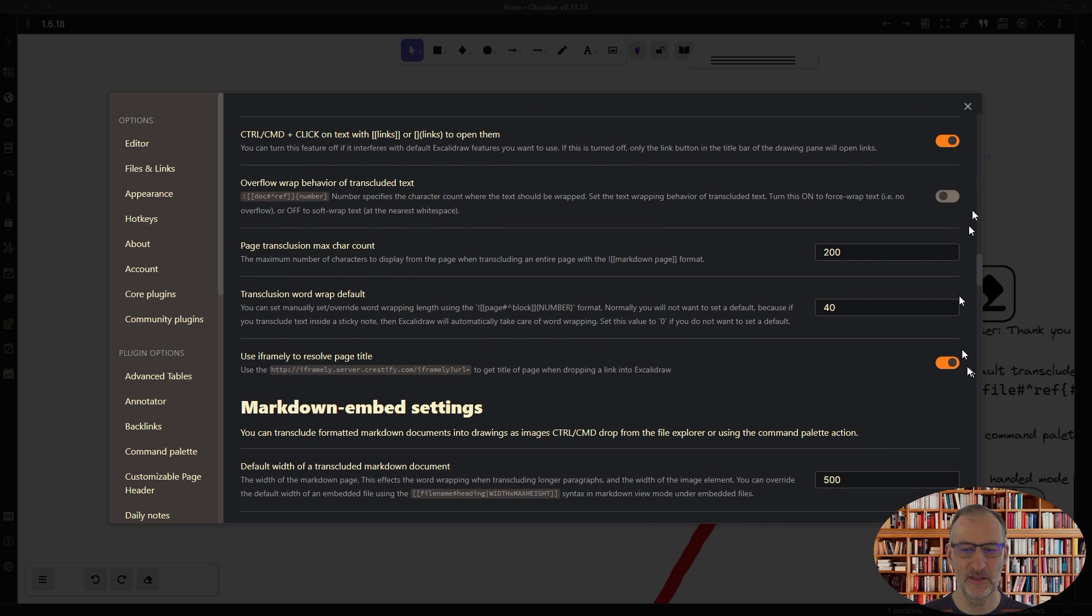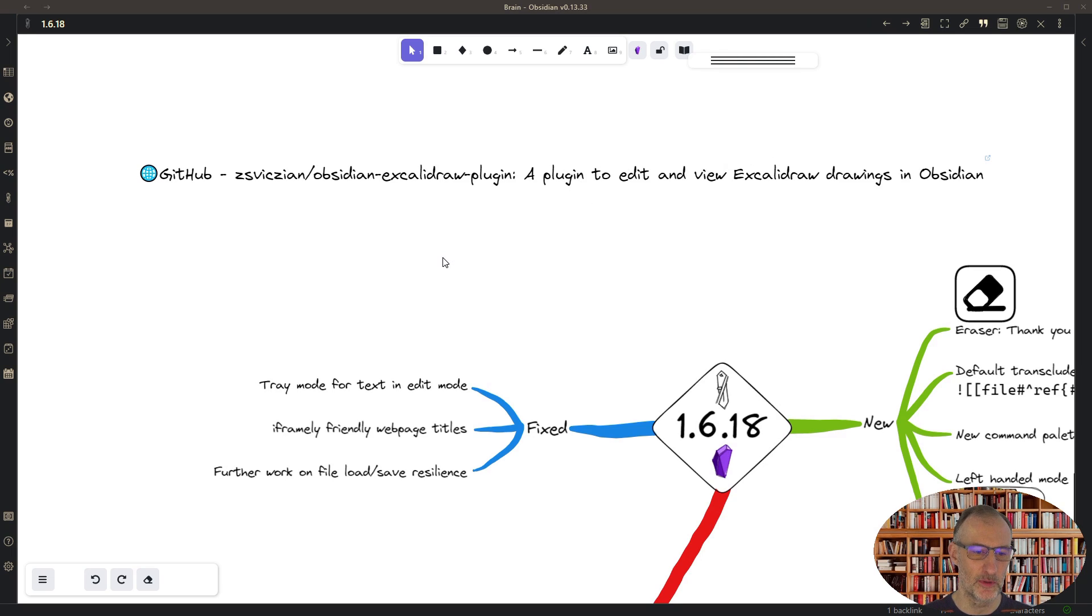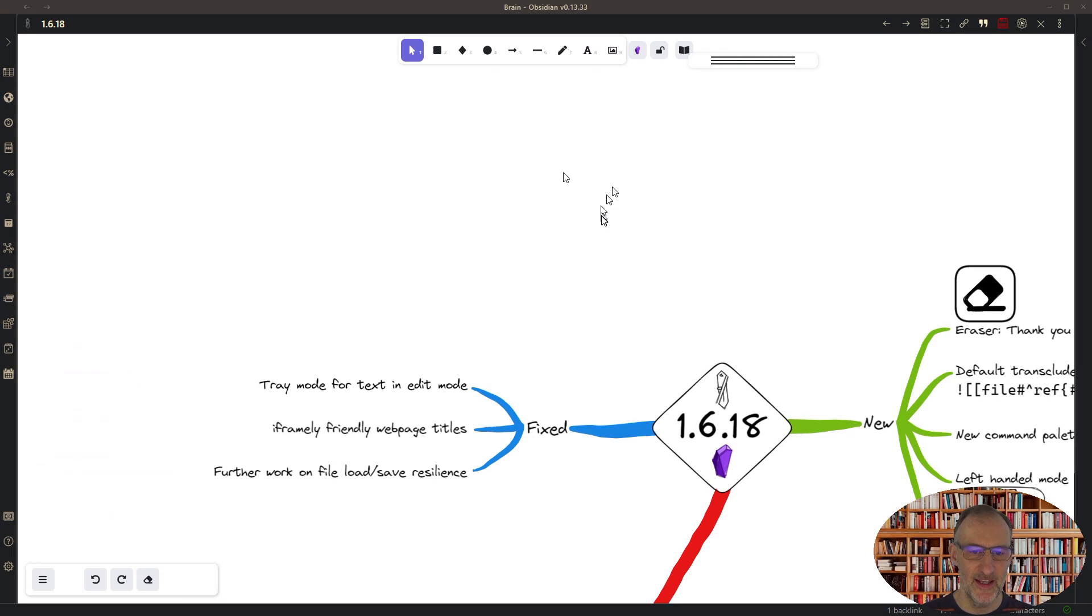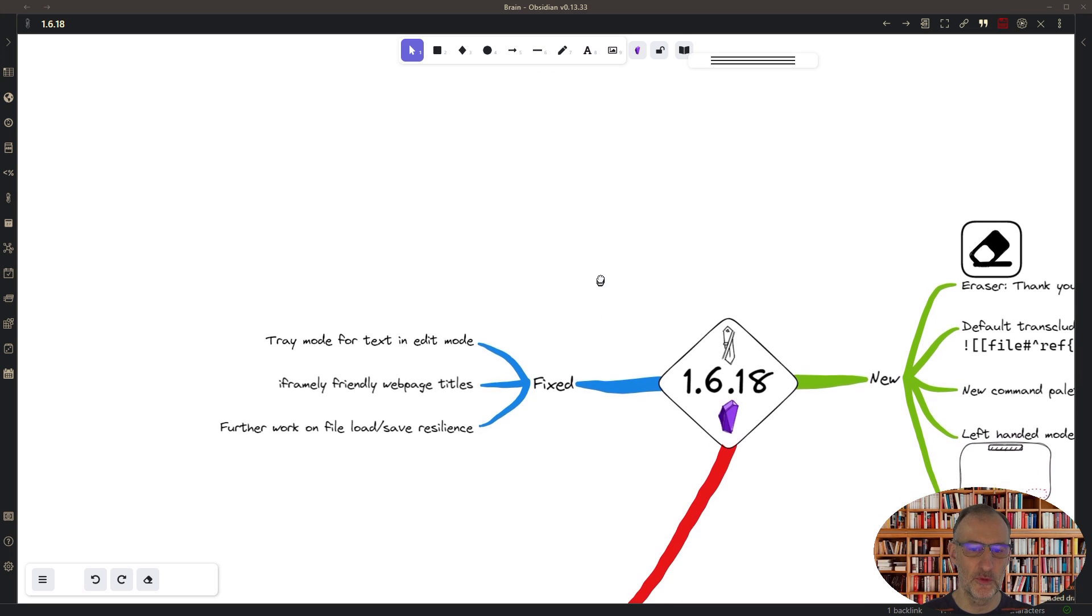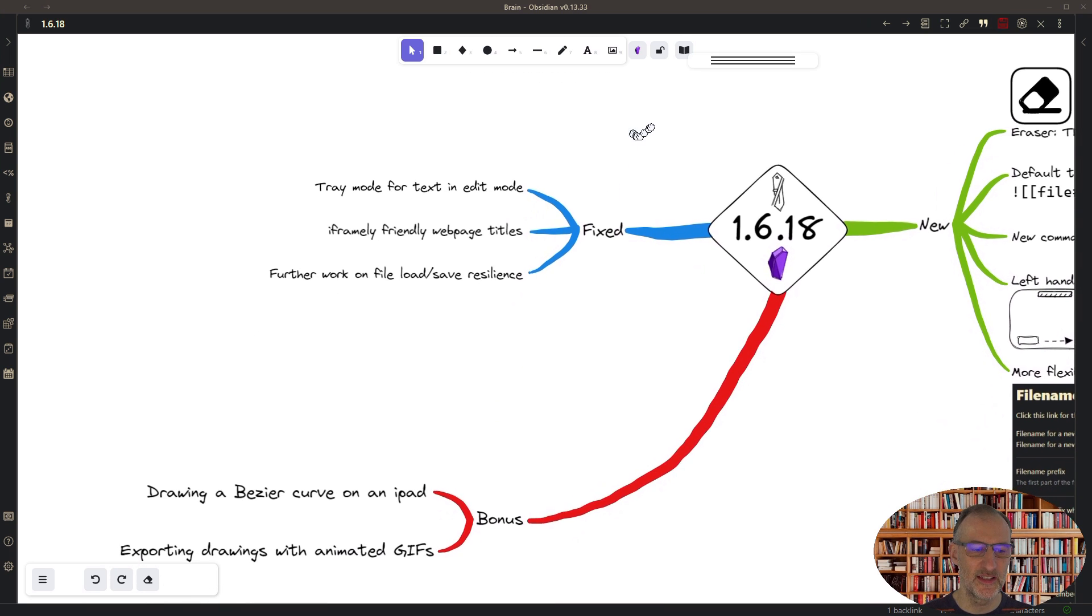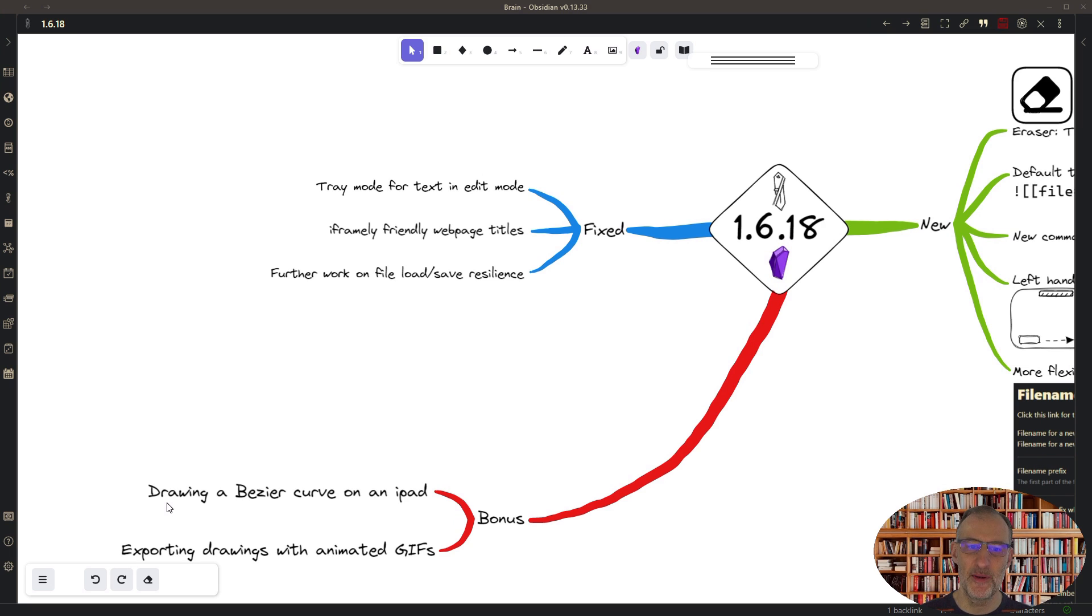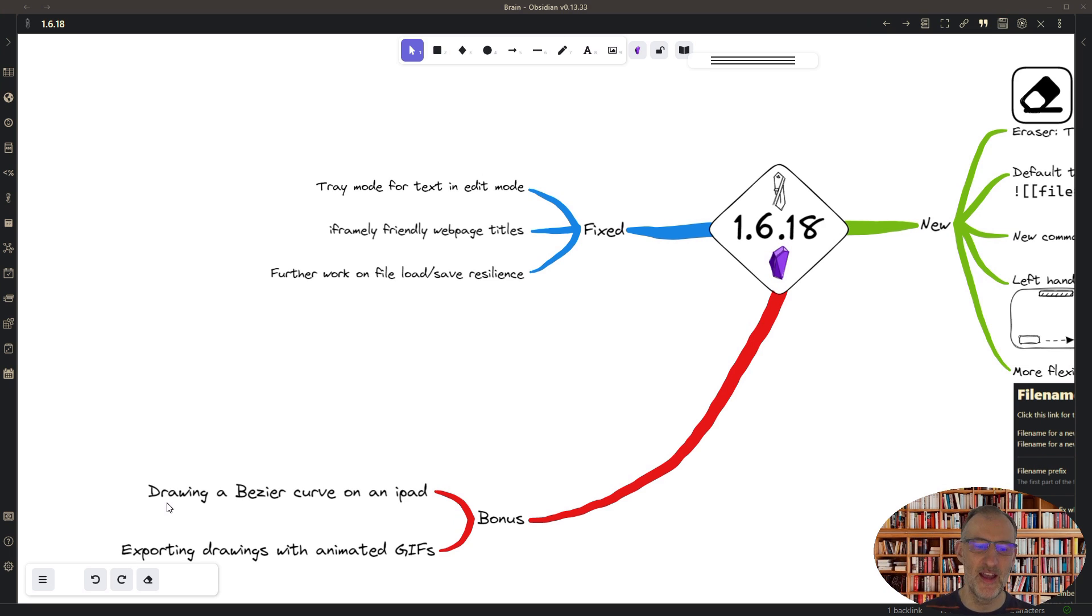And now for the two bonuses. One is the way you can draw Bezier curves on an iPad. You take your two fingers and you select the line element, and then you first tap with your two fingers.